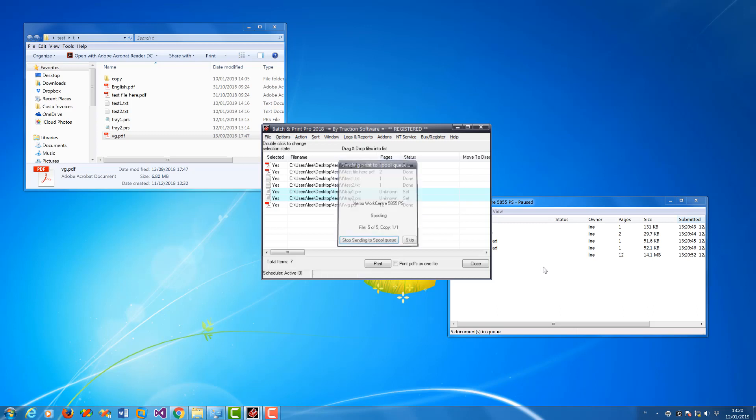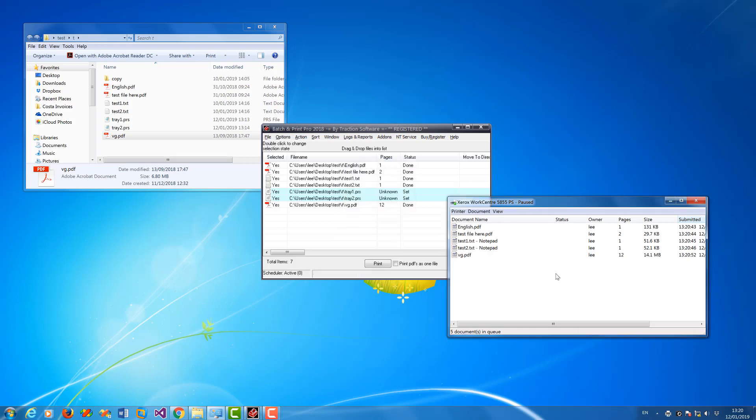So that's how you use a PRS file. Just download the trial version and give it a try. Any problems, contact us by email at support at traction-software.co.uk.